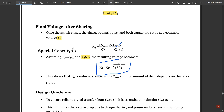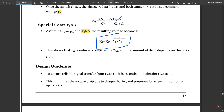When VS equals zero, this is a special case. This shows that VR is reduced compared to VDD, and the amount of drop depends on the ratio of CS to CB.